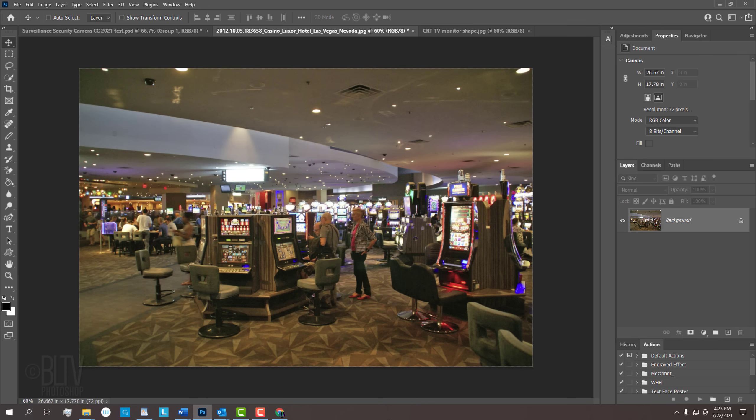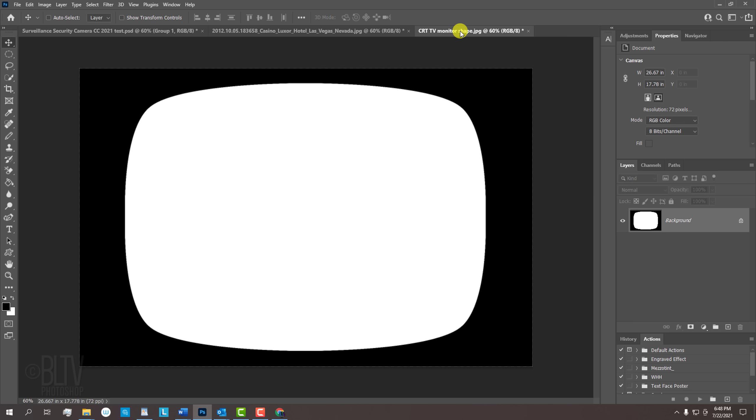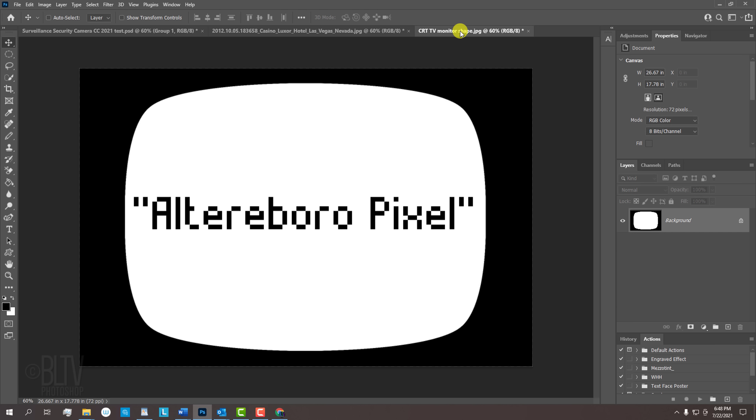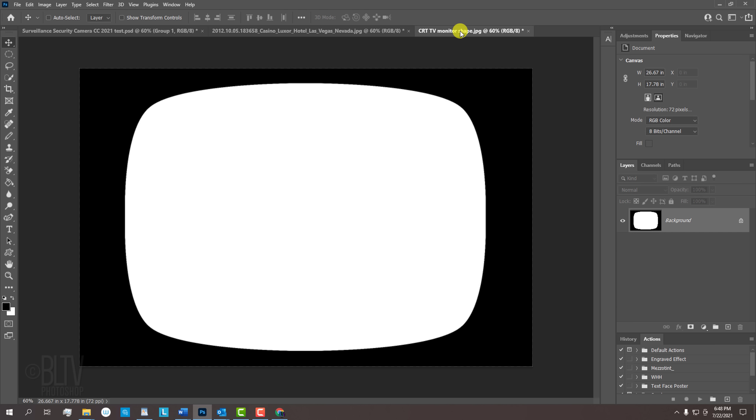For your convenience, I provided this photo, a black and white shape of a vintage CRT TV screen, and a font called Alterboro Pixel. Their links are in my video's description or project files.